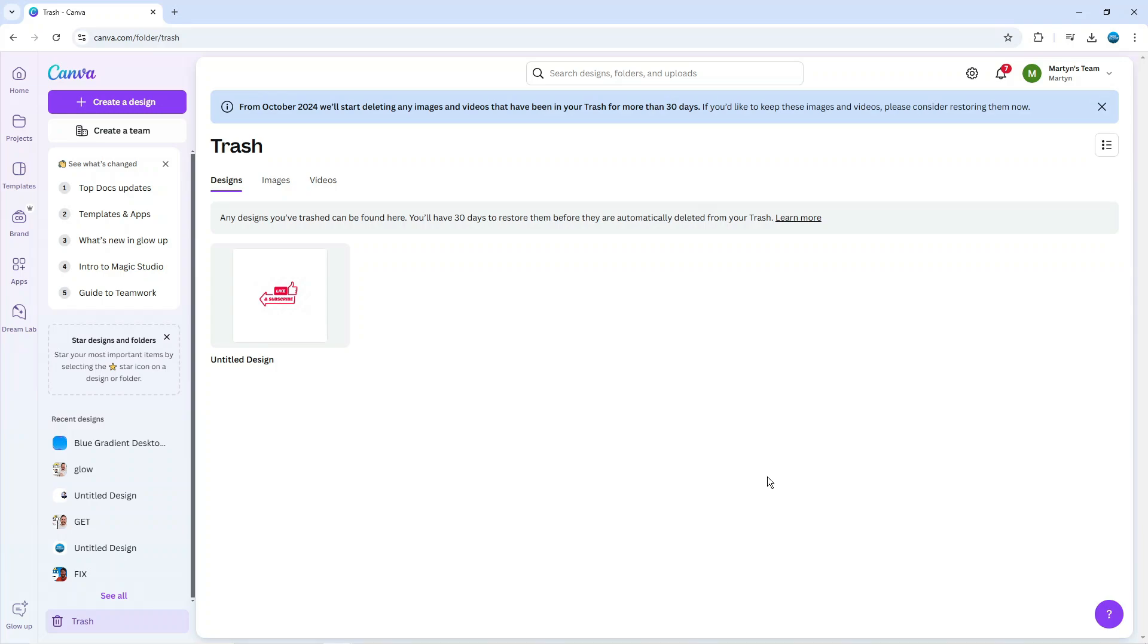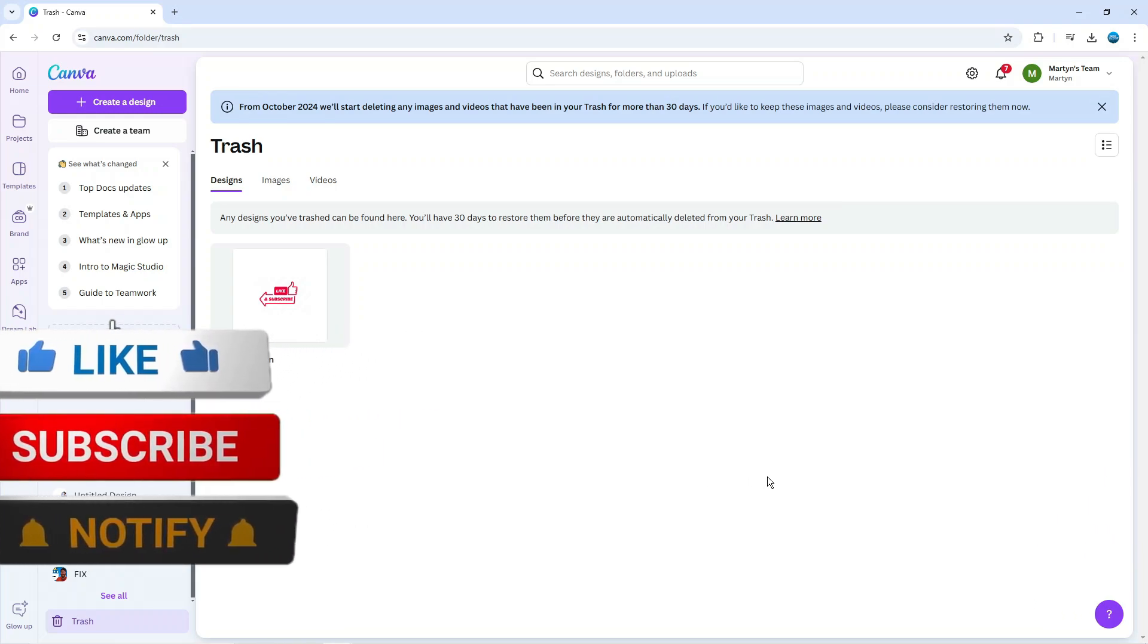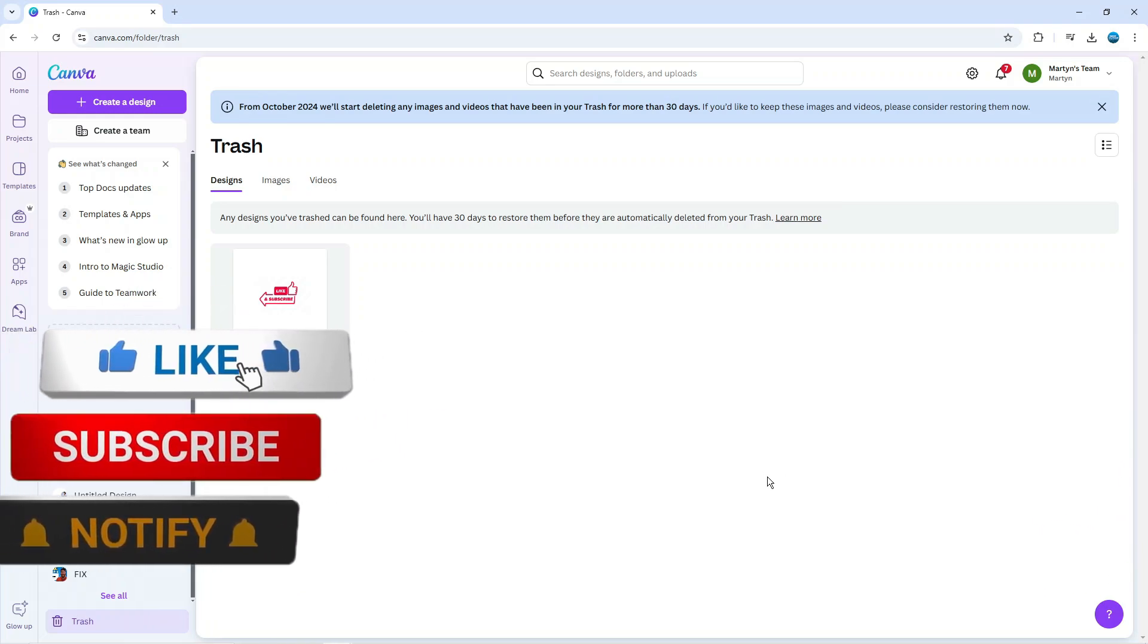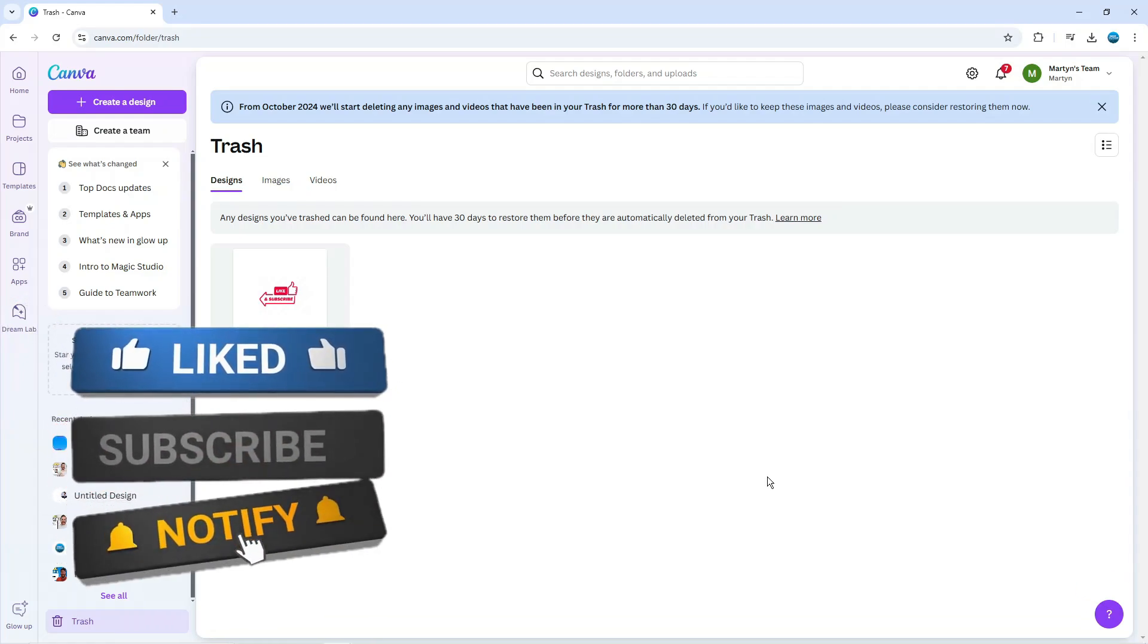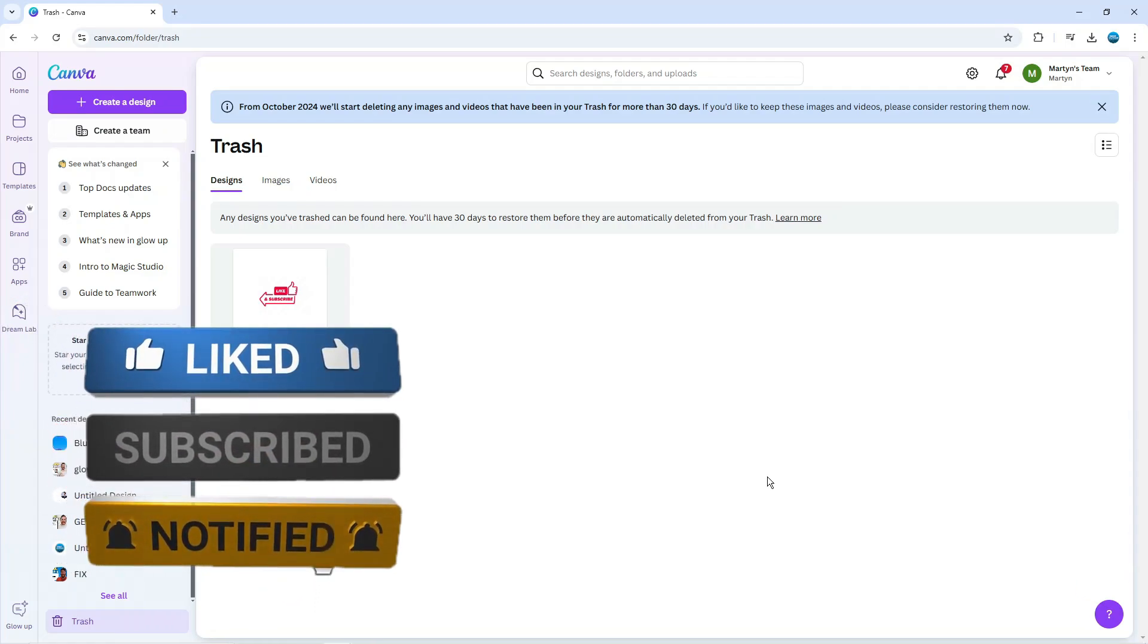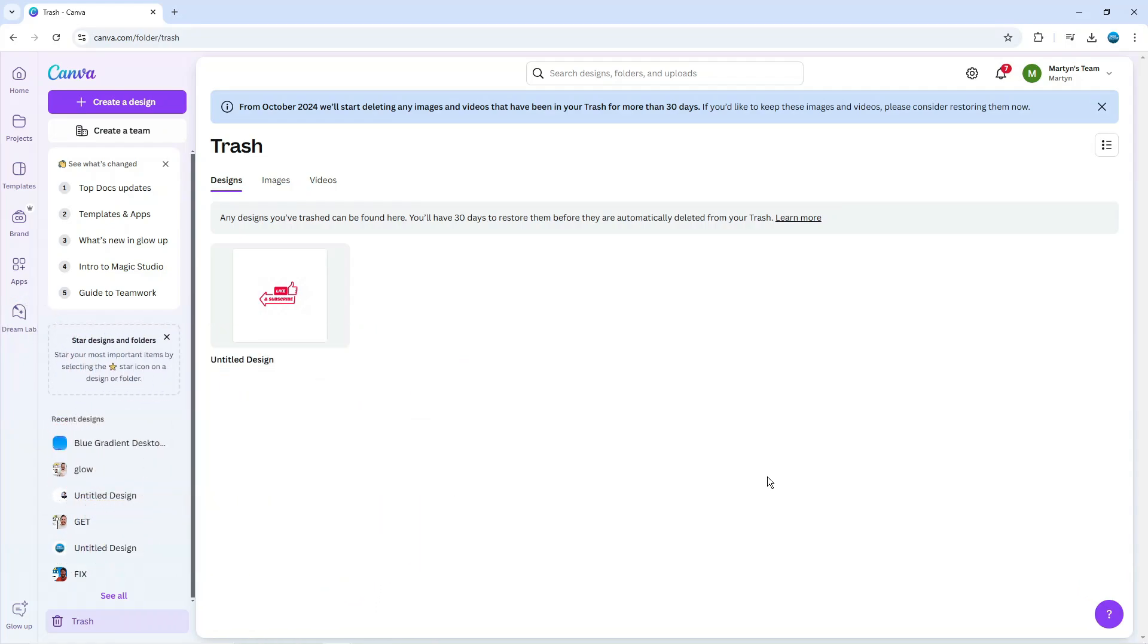So that is how to delete projects in Canva. I hope this quick tutorial helped you out today. If it did, I would really appreciate it if you would consider leaving a like and subscribing to the channel. Thank you guys for watching this quick tutorial and I will see you in the next video.